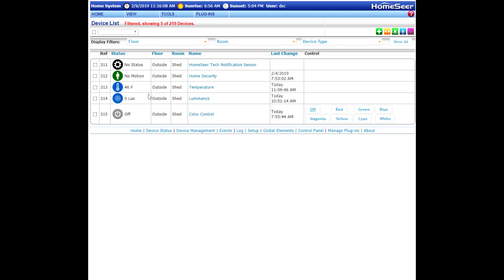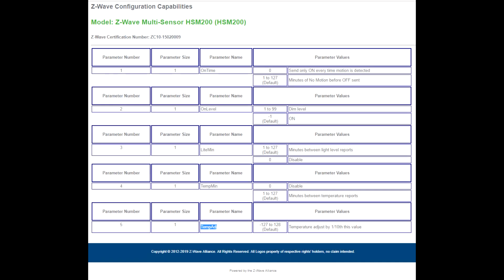The Z-Wave parameter command number 5 is what you want to use. Let me just bring that up quickly here. So at the very bottom of this list of parameters, if you see Z-Wave parameter 5, that is for temperature adjustment.